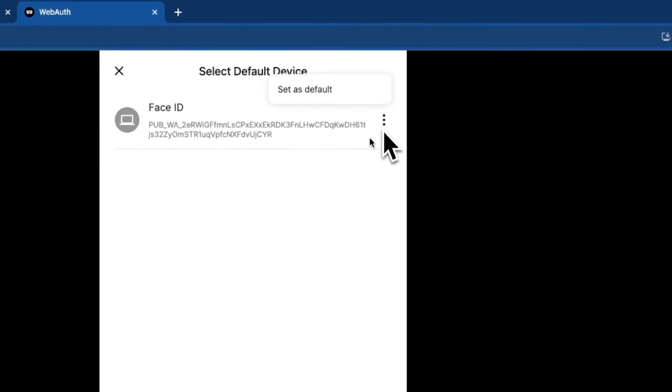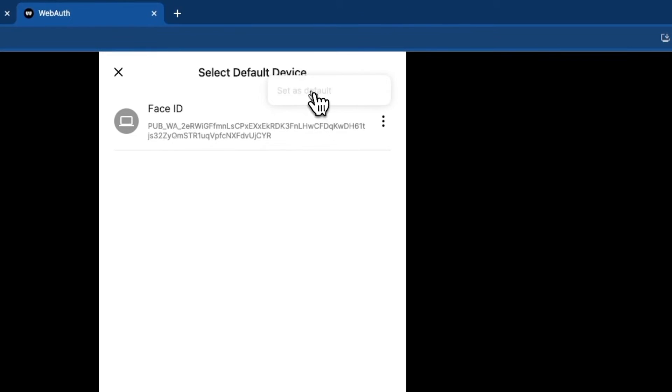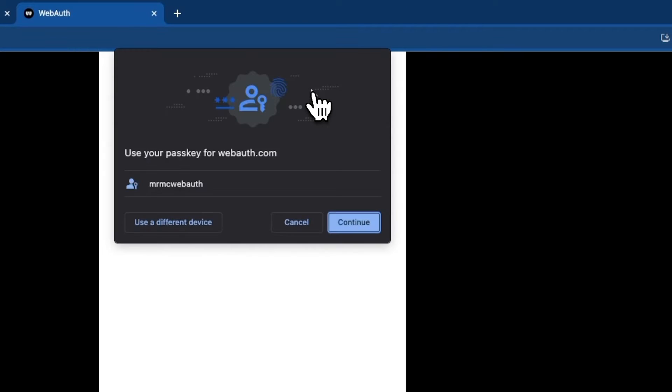Quick note here: if you ever see this red message, go ahead and head up to the three dots to the right of the device and make sure to set as default and hit continue.